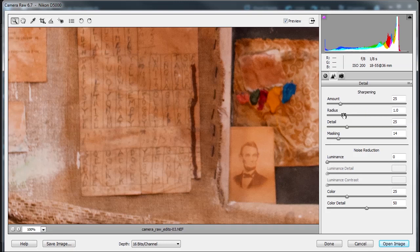Radius adjusts the size of those details that sharpen is applied to. Photos with very fine details may need a lower setting. Photos with larger details may be able to use a larger radius.